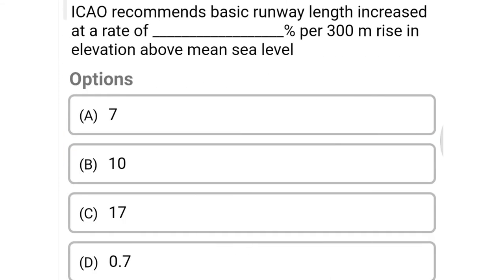Next question: ICAO recommends basic runway length be increased at the rate of dash percentage per 300 meter rise in elevation above mean sea level — option A 7, option B 10, option C 17, option D 0.7. The correct answer is option A, 7%.